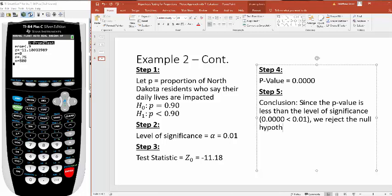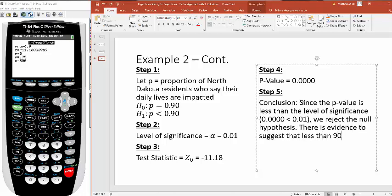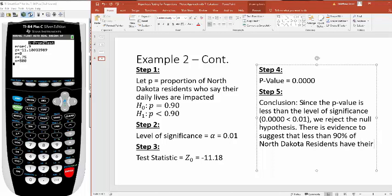What we're saying here is there is evidence to suggest that less than 90% of North Dakota residents have their daily lives impacted by COVID-19. North Dakota is less likely to say that they're impacted by COVID-19 than the rest of the country.